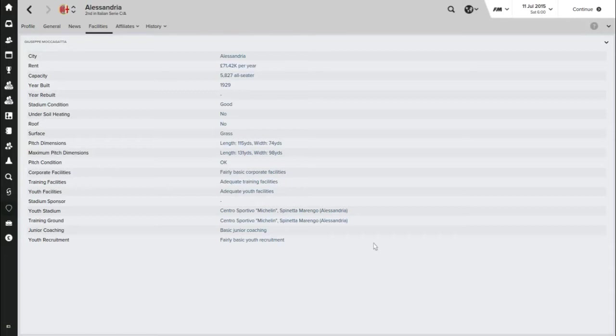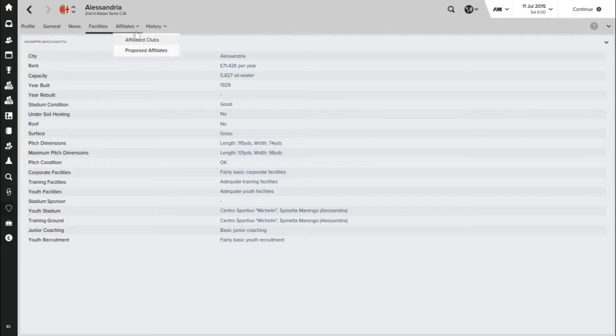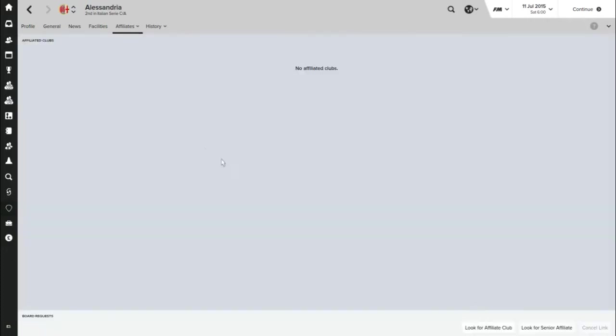We'll be going through the facilities, the squad, everything like that. You can see we actually rent our stadium. It's a 5,827 all-seater stadium which was built in 1929, almost as old as the club itself. Our facilities, adequate training, adequate youth, basic junior coaching and fairly basic youth recruitment. Have we got any affiliated clubs? No, we don't. That could have been nice.